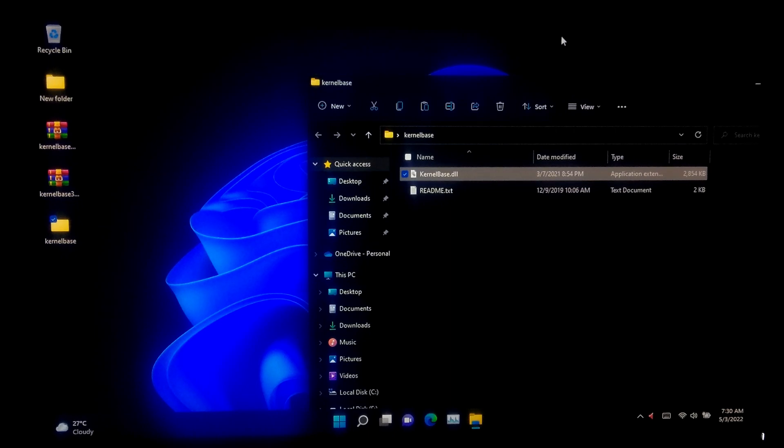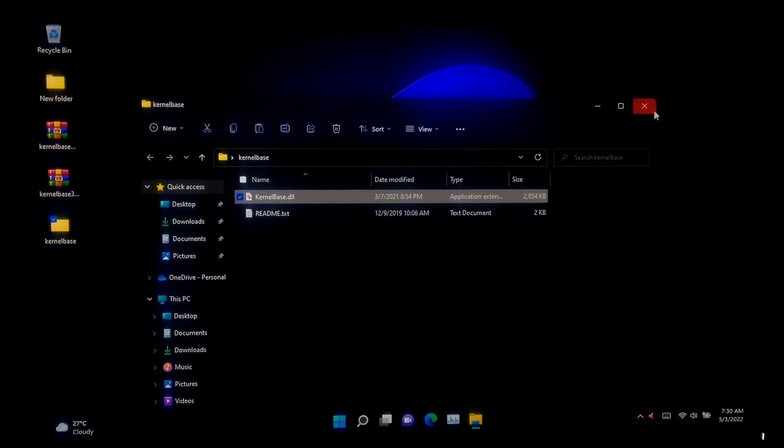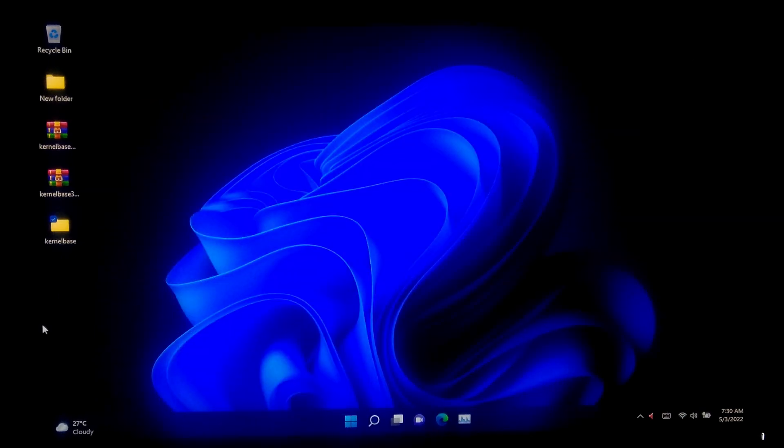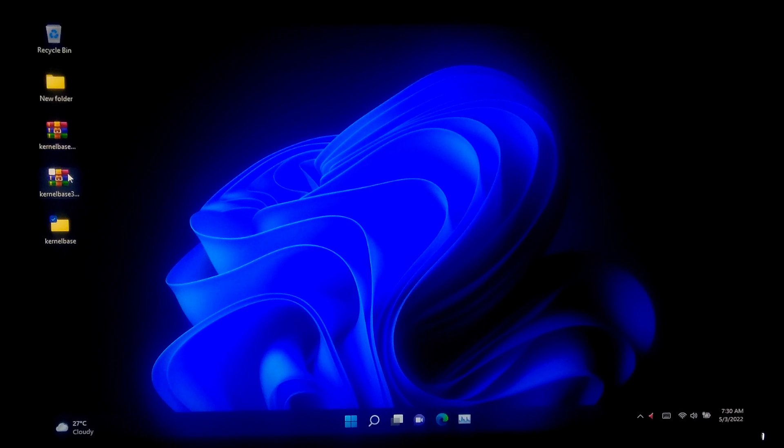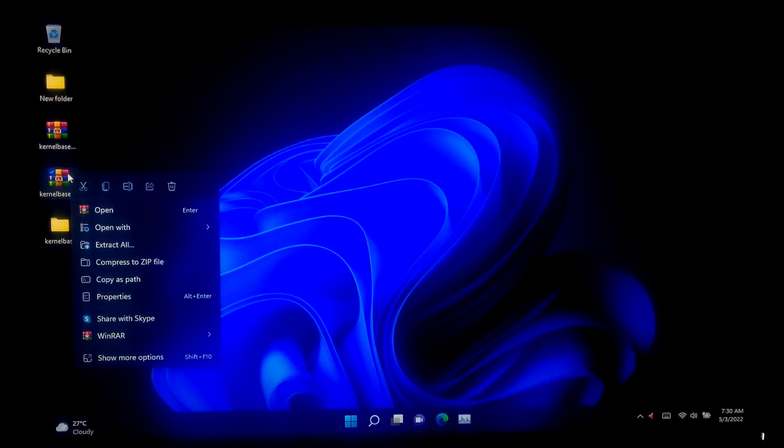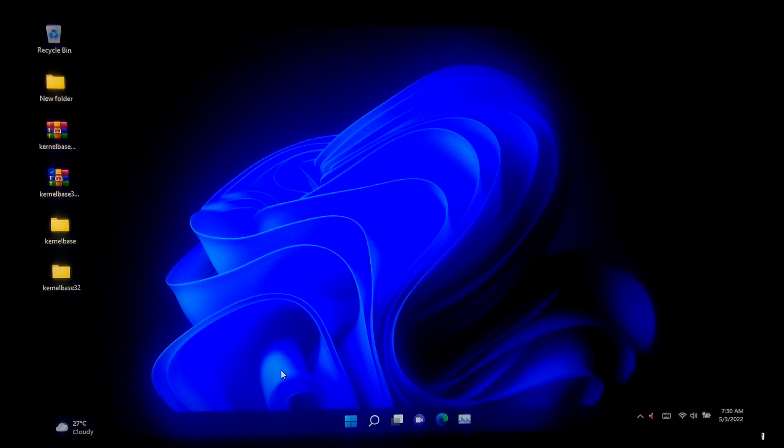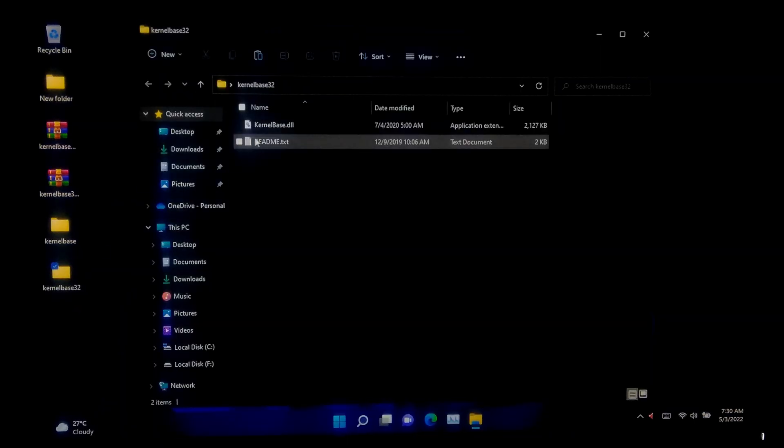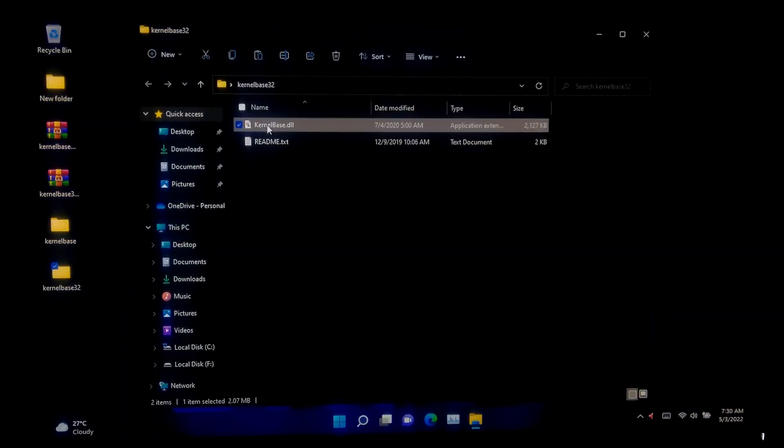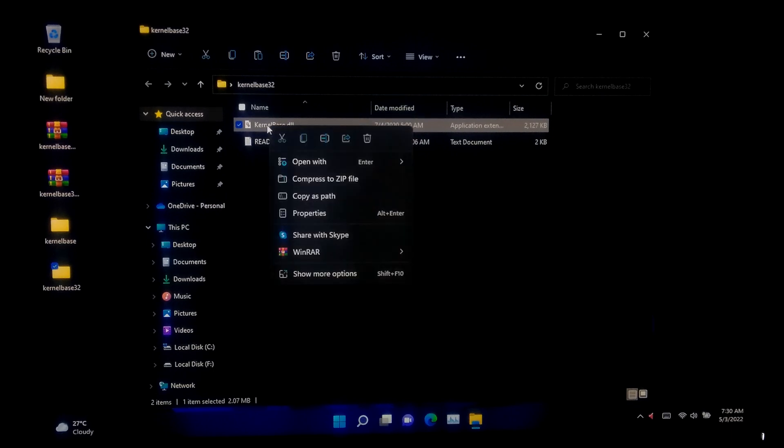Once done, extract the kernelbase.zip file for 32-bit architecture. Now open the folder that you got after extraction and copy the kernelbase.dll file.